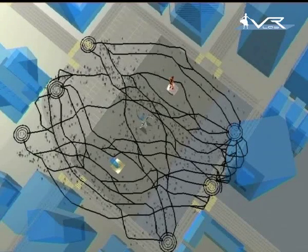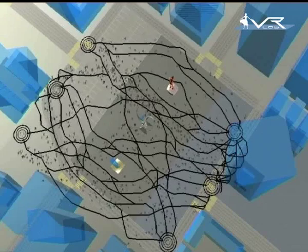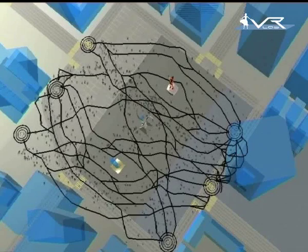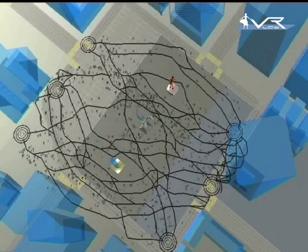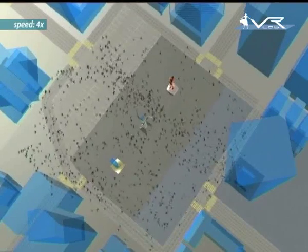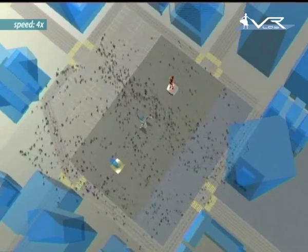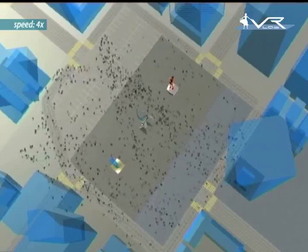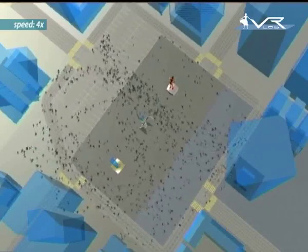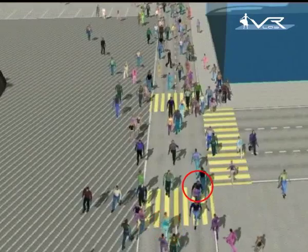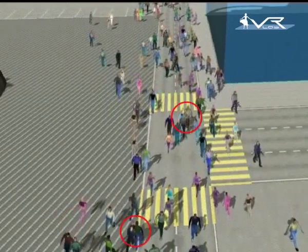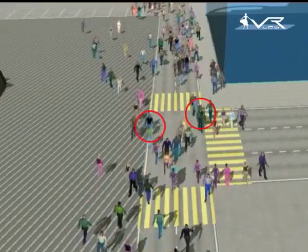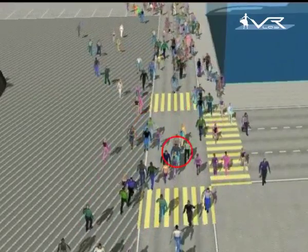Three different navigation flows are defined, and pedestrians navigate on their paths. The large variety of paths allows to spread the crowd. However, this approach does not handle dynamic obstacle avoidance.